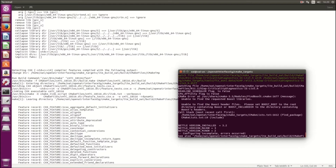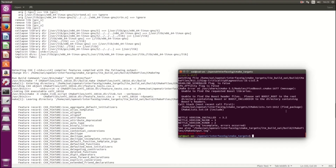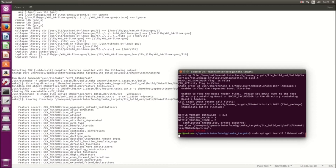We got errors here — false, false. I think the error is for the boost libraries, so we have to install it. Just try running apt-get install libboost.